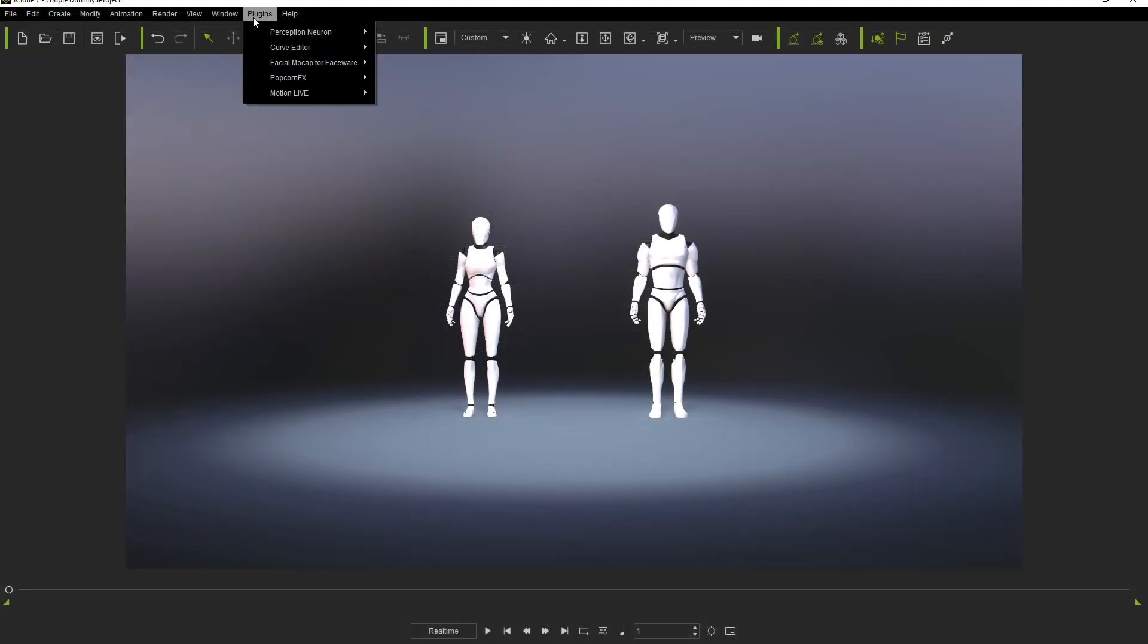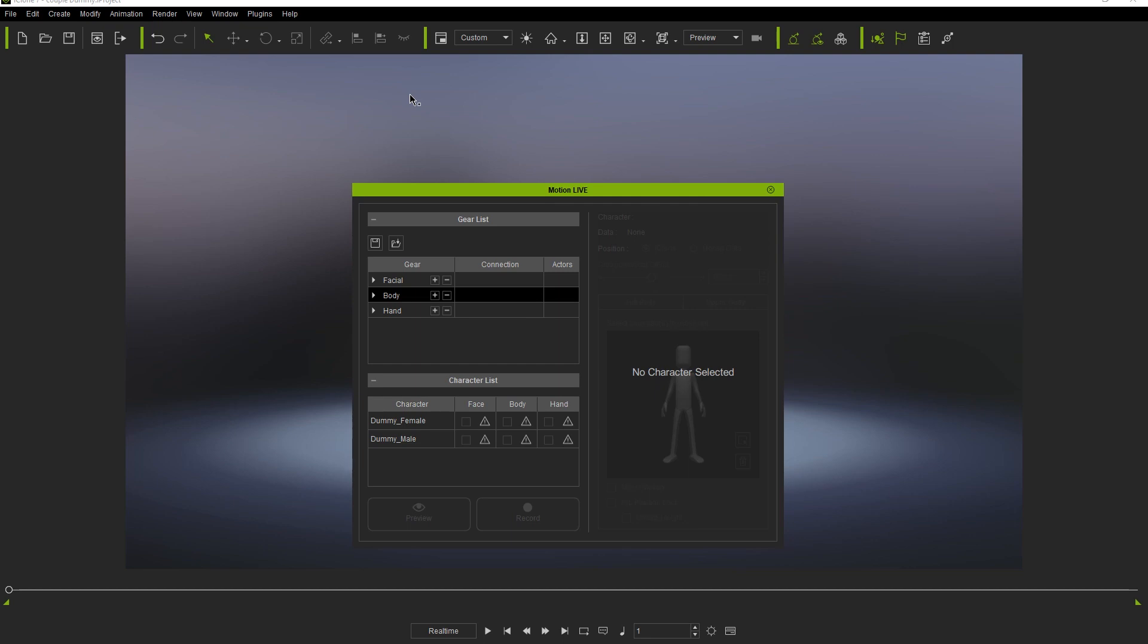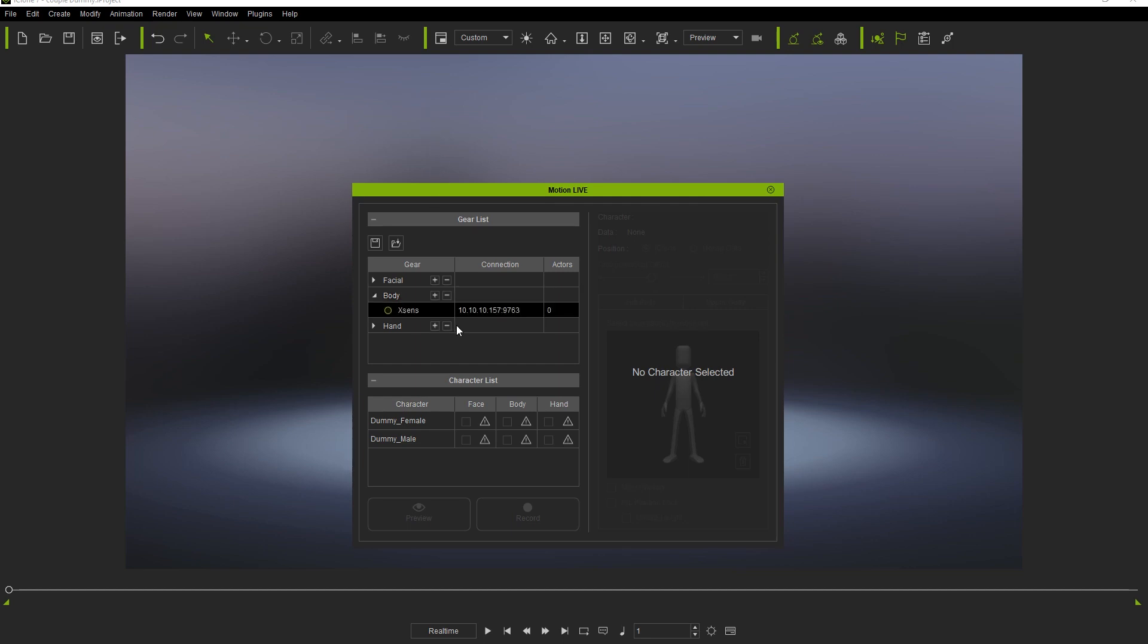So, let's get started. In iClone, let's go to the plugins at the top and open the MotionLive plugin. Select Xsense under the body column in the gear list and take a look at the IP address beside it. You'll want to make sure that this is consistent in Xsense as well.